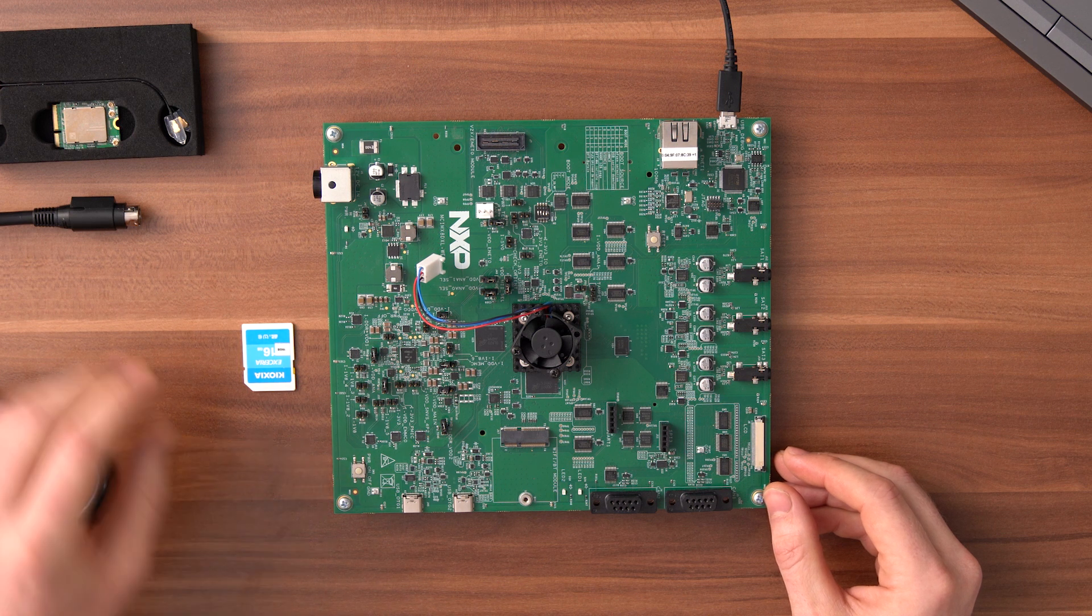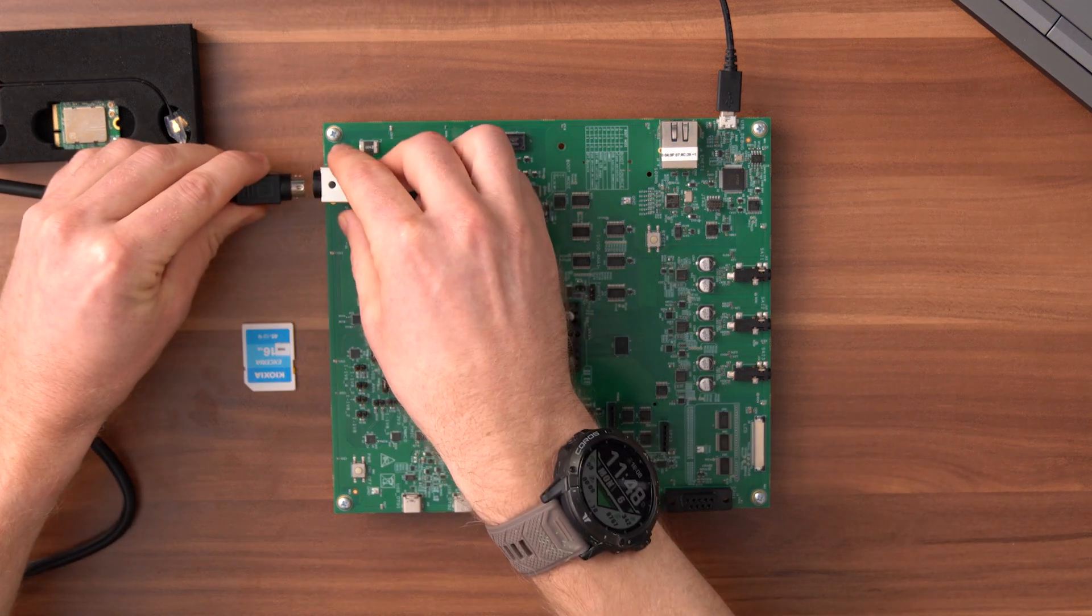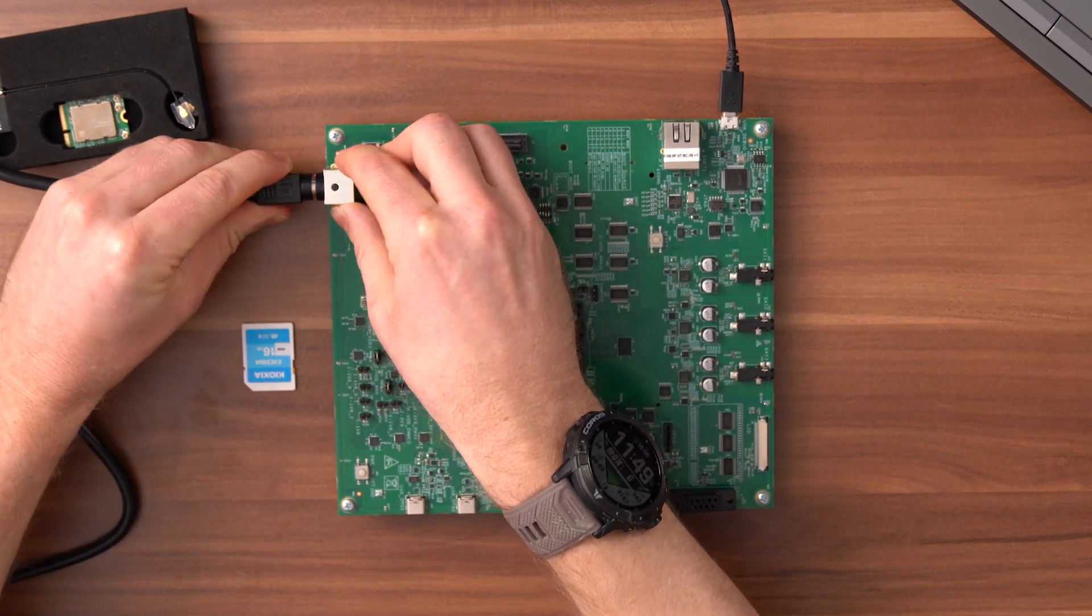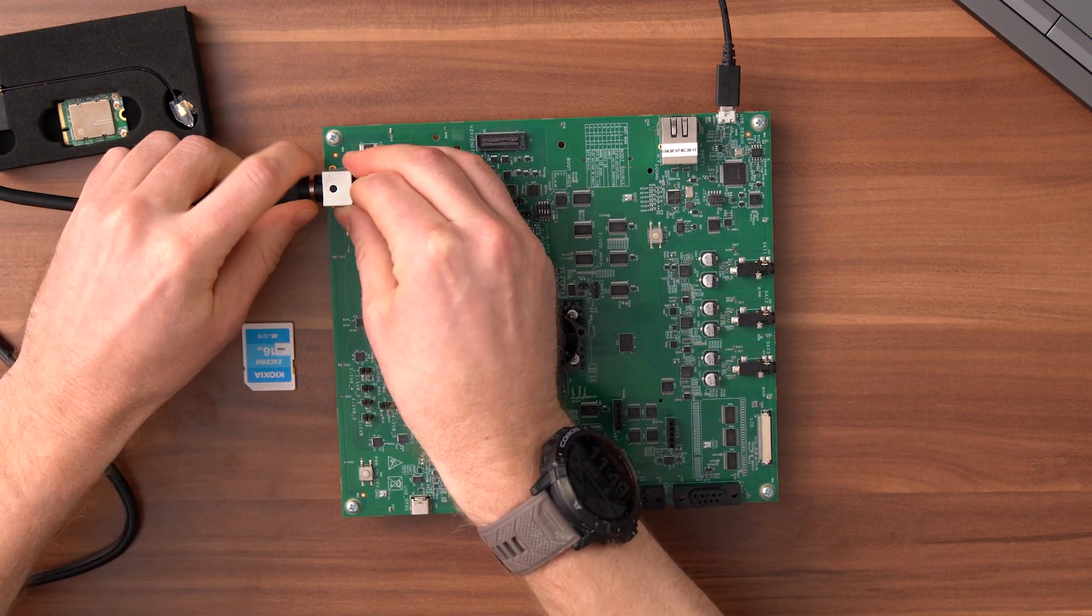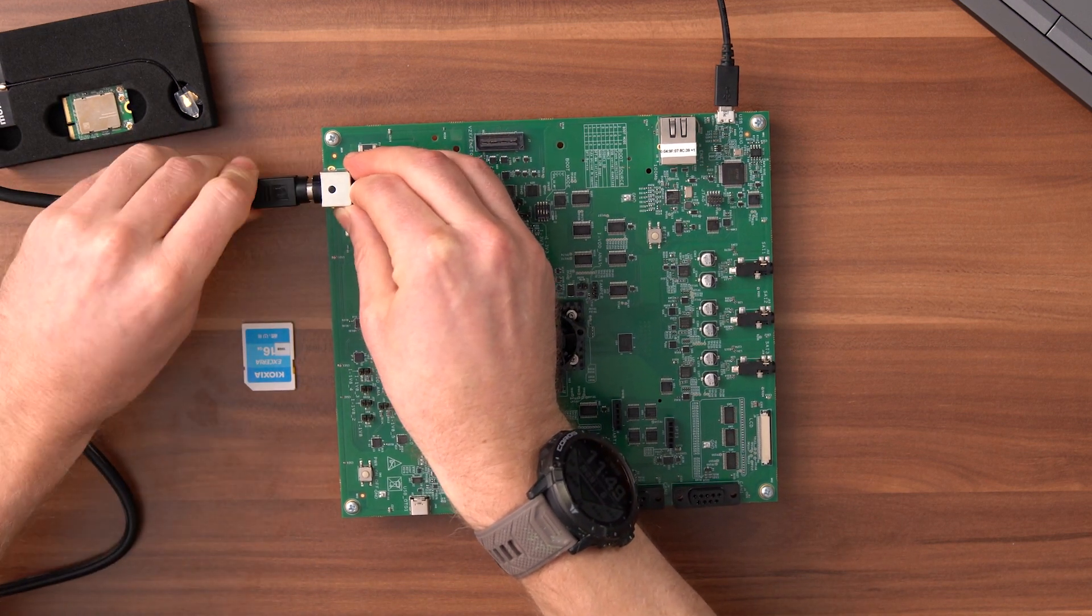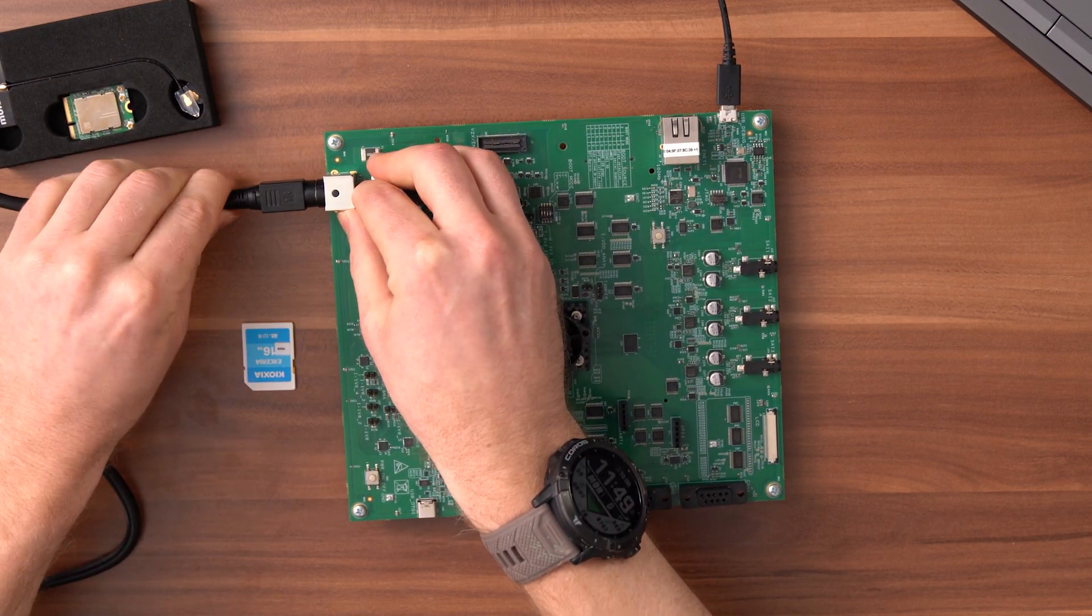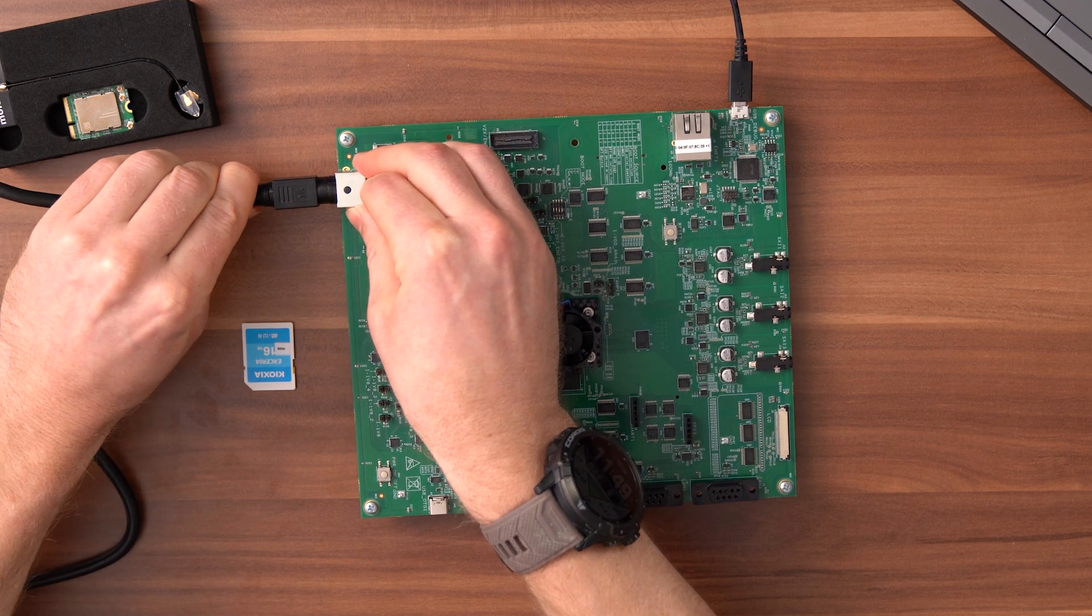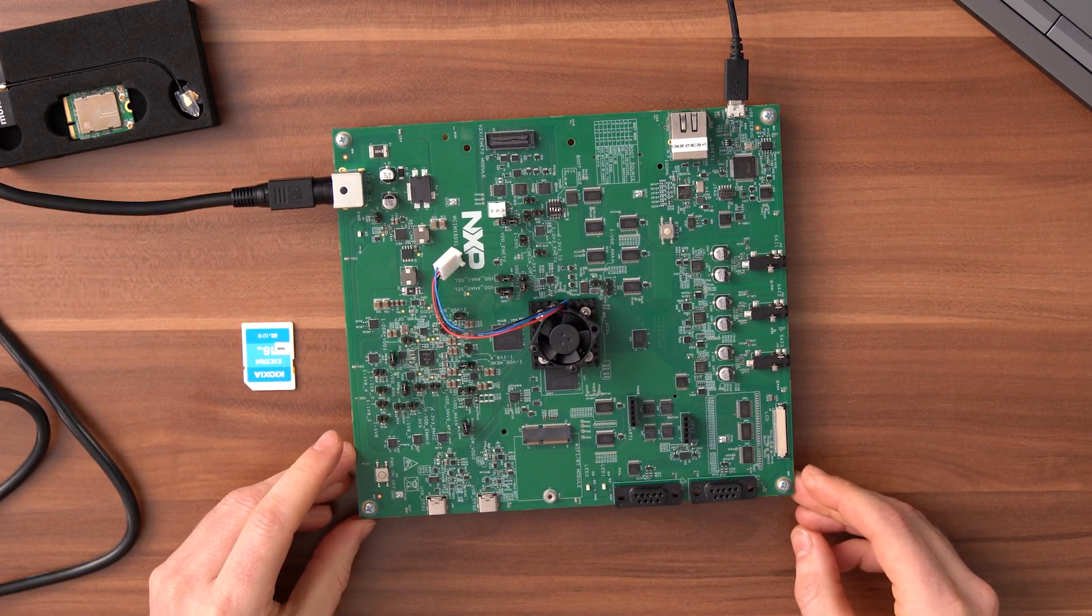Once you're connected take the power supply and plug it into the power connector on your board but not yet to your power outlet. Make sure you hear a click noise here. If you don't hear it the connector isn't properly connected.